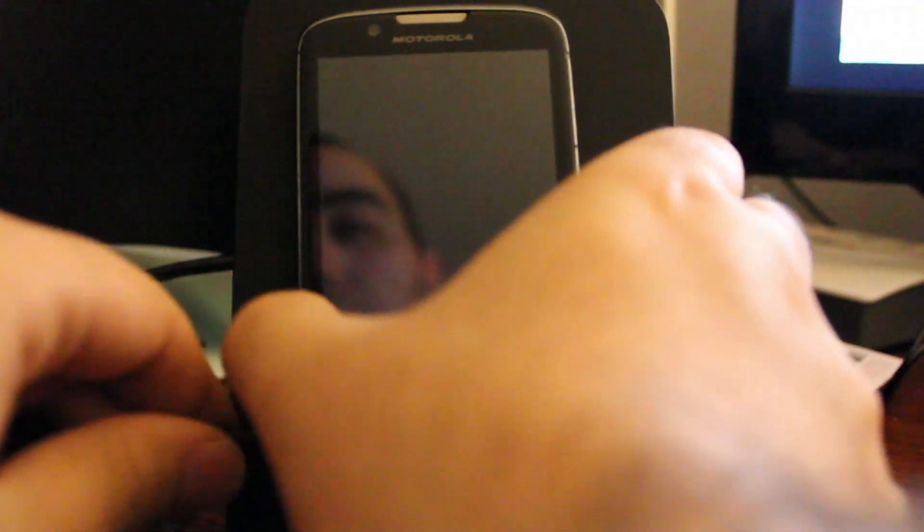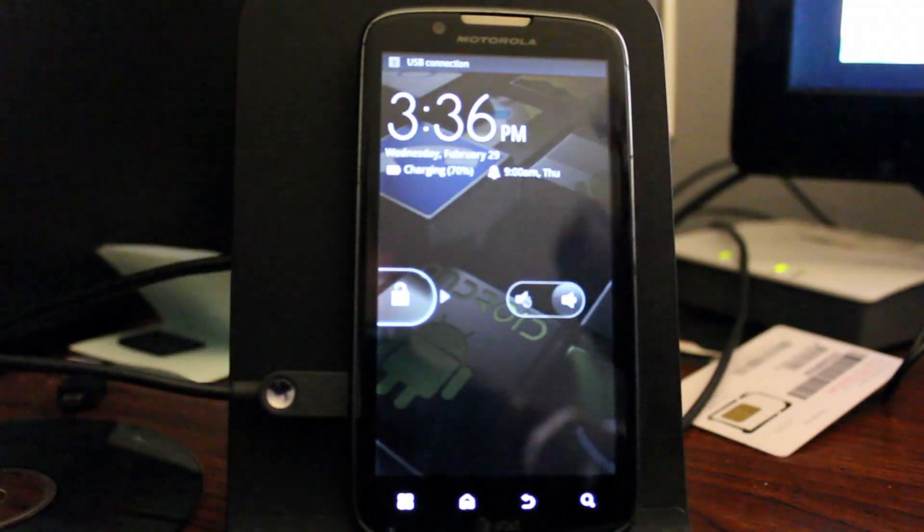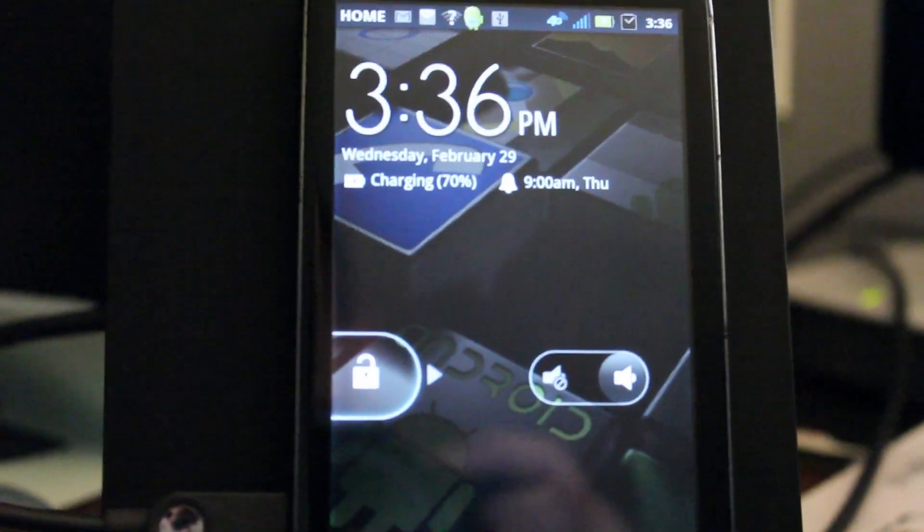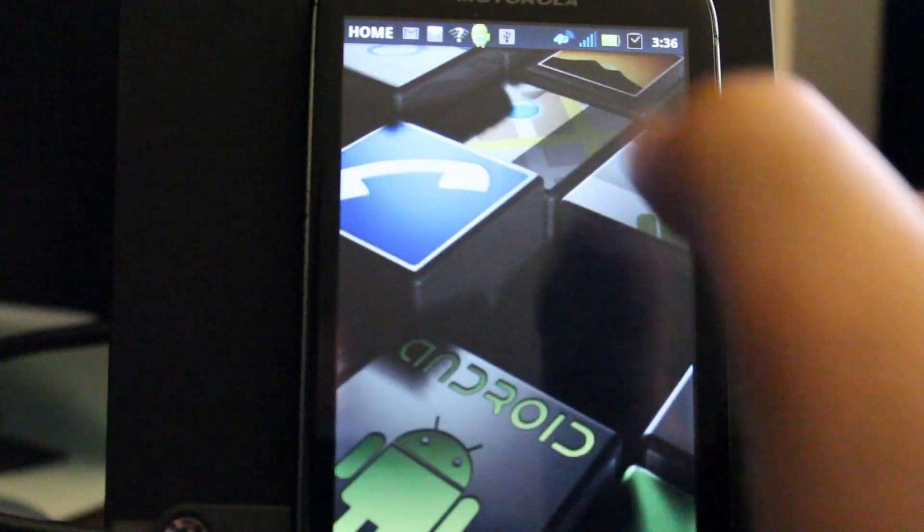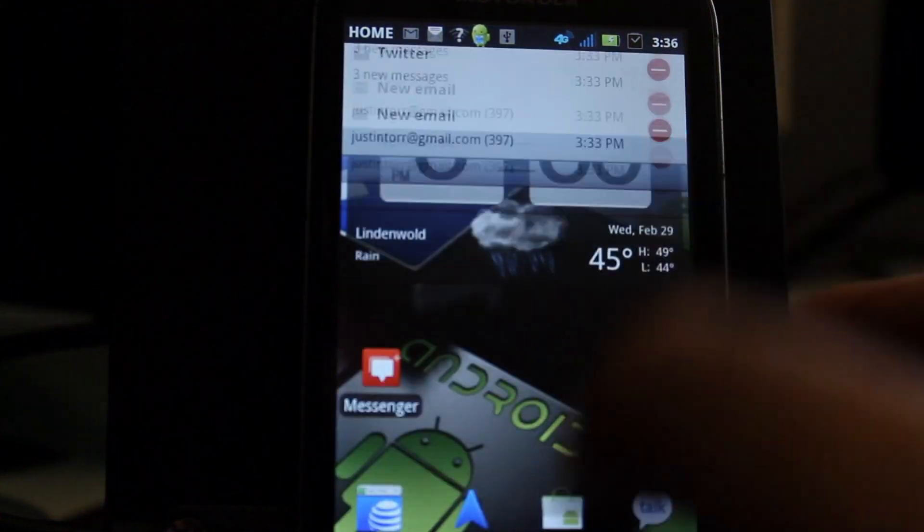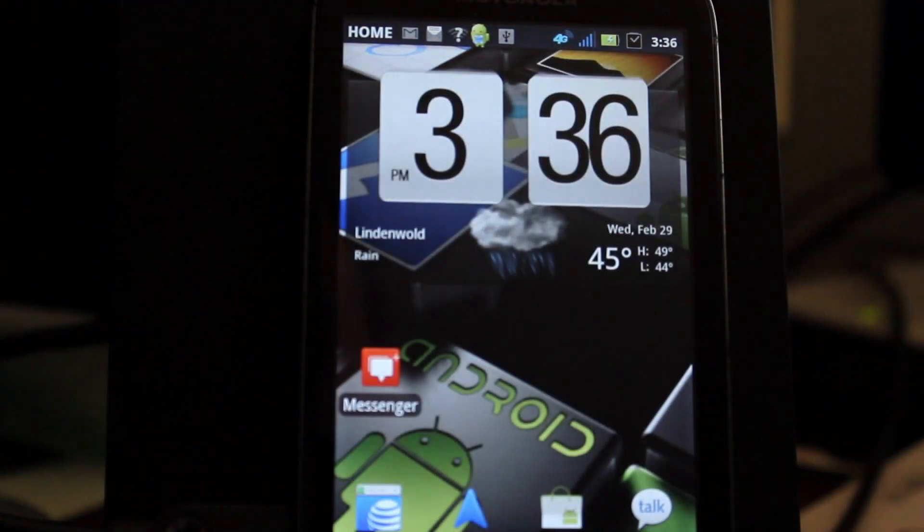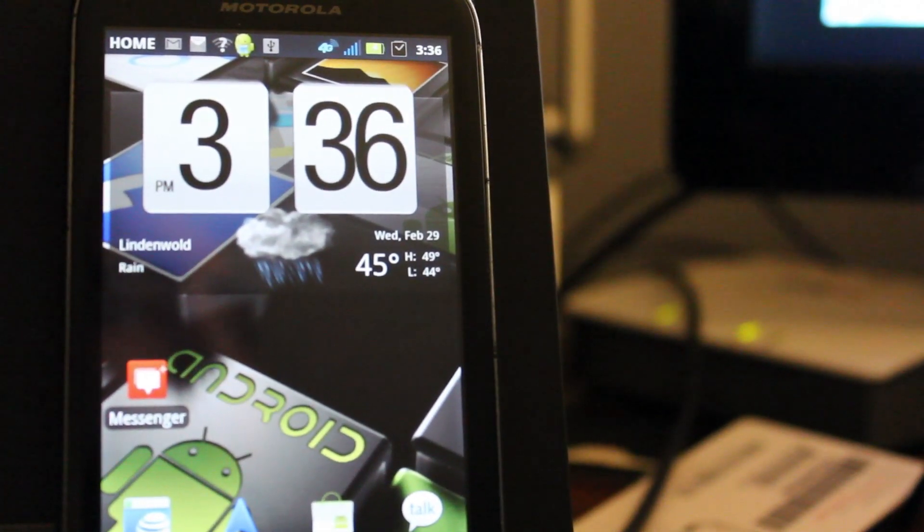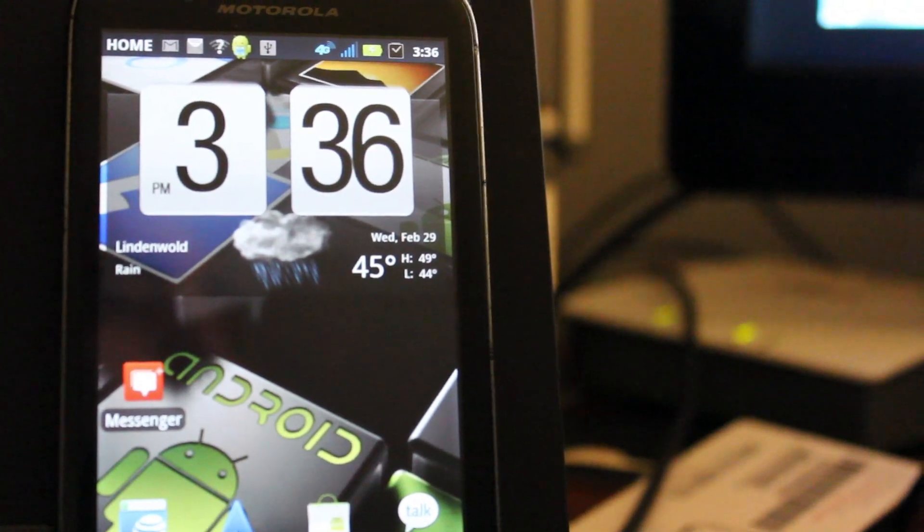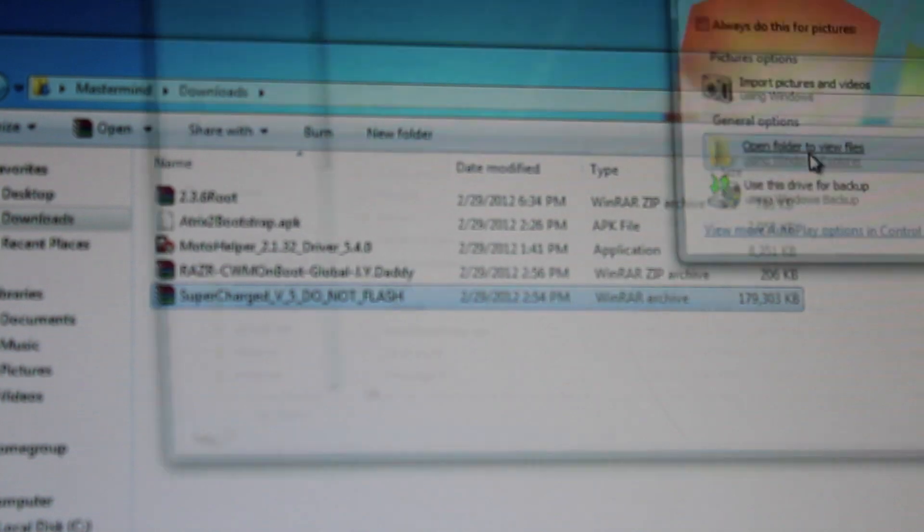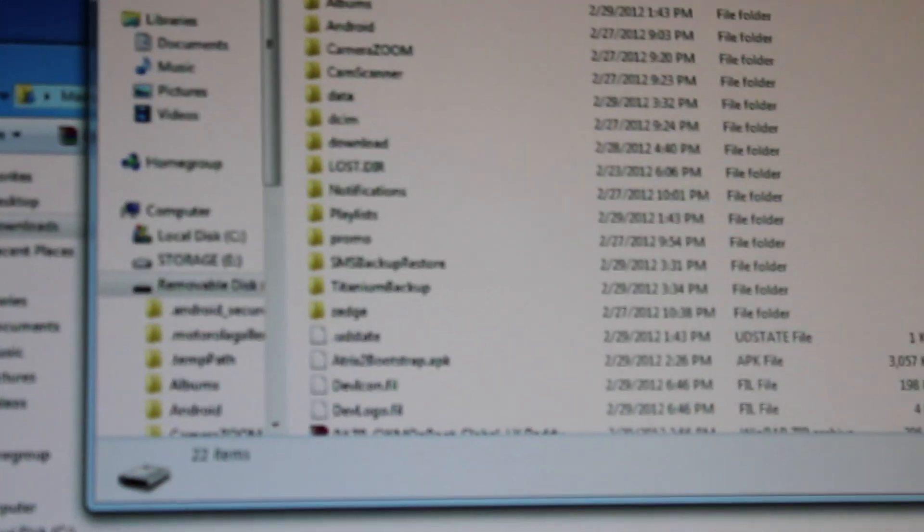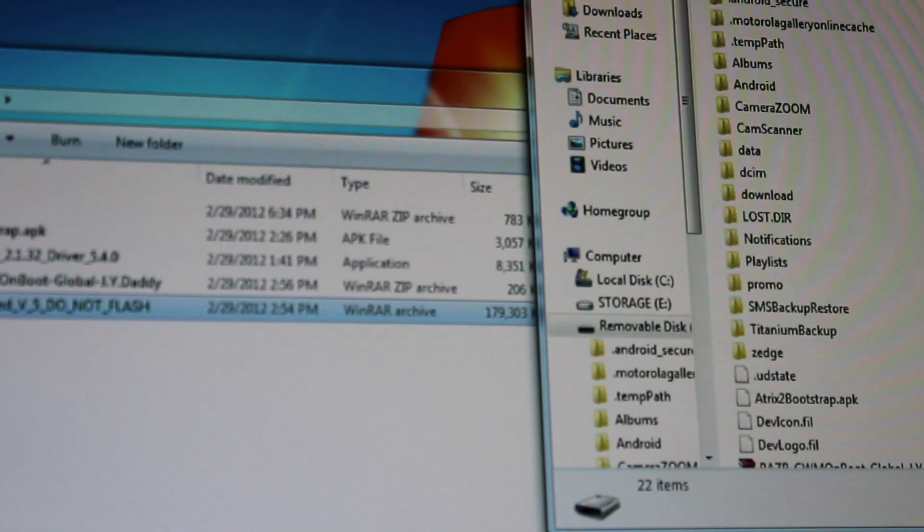So first thing I'm going to do is actually plug in the USB to the Atrix 2 here. And we are going to connect it to USB mass storage mode. So now we're going to go to our computer. We are going to open folder to view files. And this is the SD card on this phone right now.